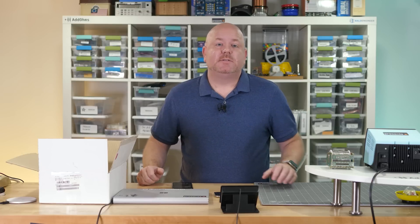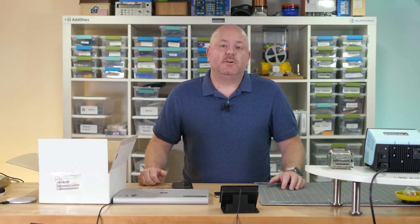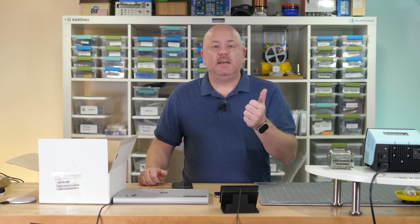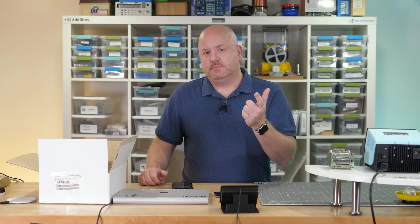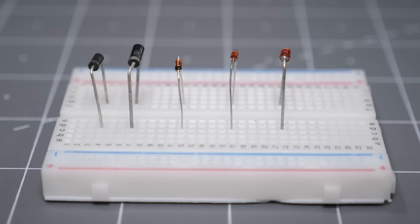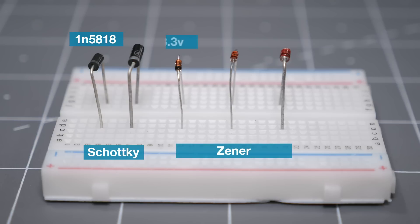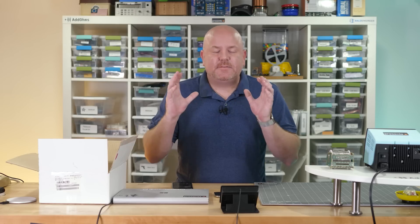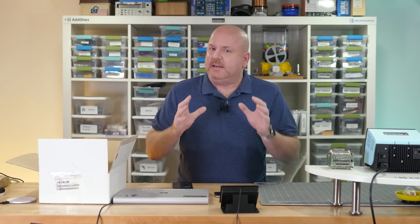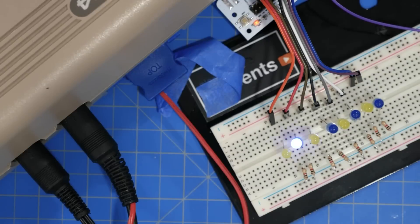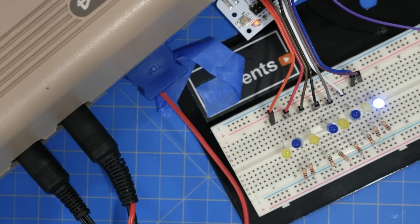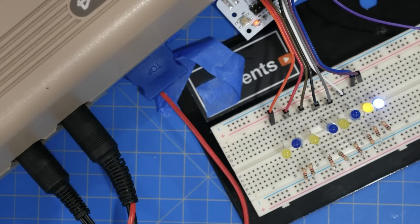Two other diodes to consider adding to your kit are Schottky and Zener's. You can't actually tell the difference just by looking at them, because diodes use common packages. For a Schottky, I recommend a 1N5818, which is good for power supply circuits. But Schottky's also come in small signal variants. For Zener's, I would grab some 3.3, 5.1, and 13 volt values, so that you can use them as cheap over-voltage protection. And do not forget LEDs. Keep a couple of colors on hand, and do not forget their current limiting resistors.